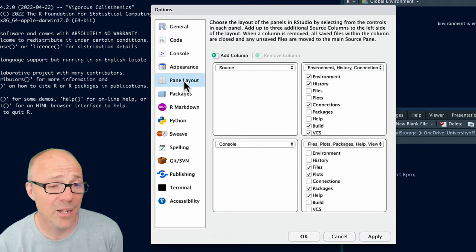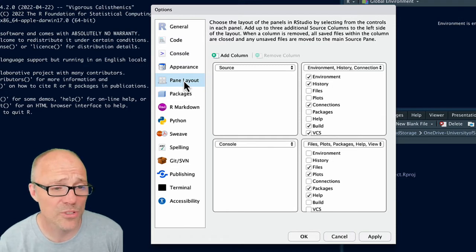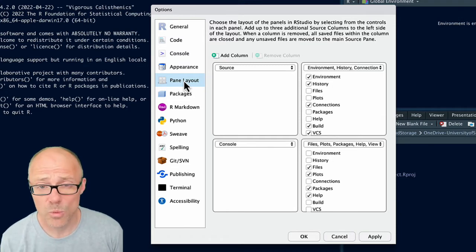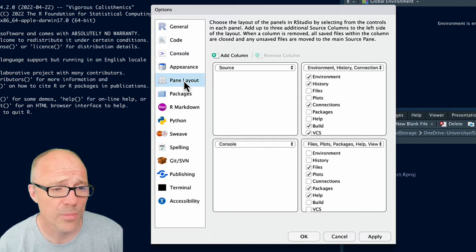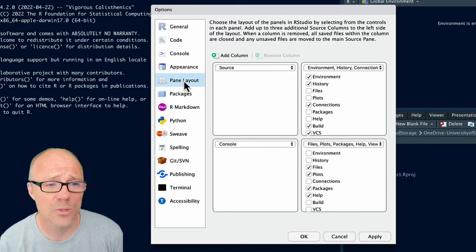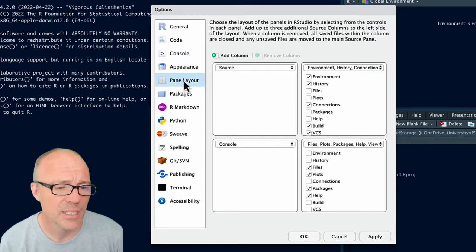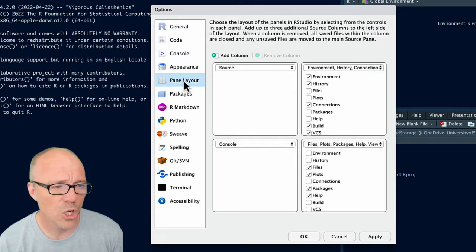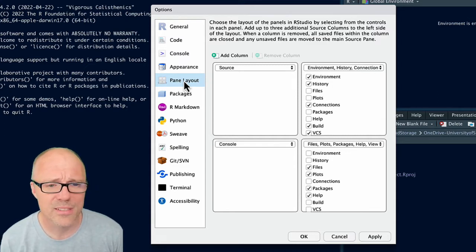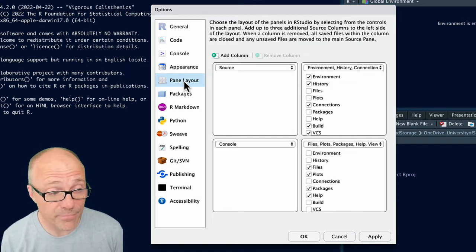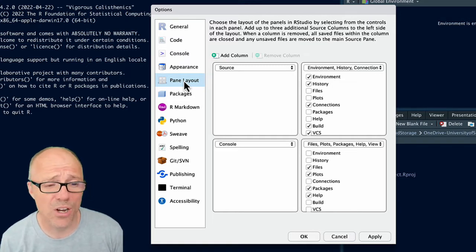So the option underneath Pane Layout, this is the default layout. So you'll get the Source pane, that's where if you're working on Quarto documents or code documents they'll appear top left. The R Console, so this is basically like a direct access to R.